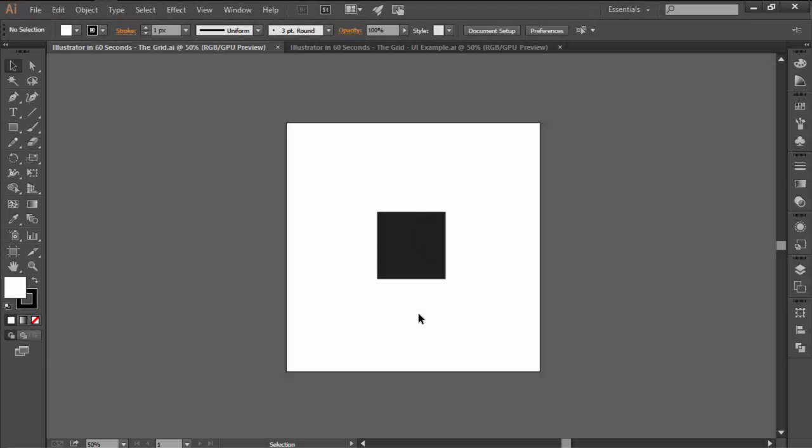Hi and welcome to this Illustrator in 60 seconds video in which we're going to talk about the grid, more precisely what it is and how to use it.